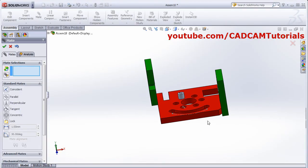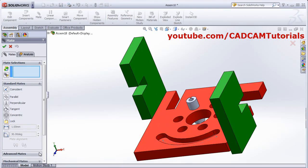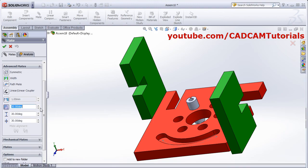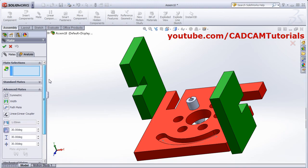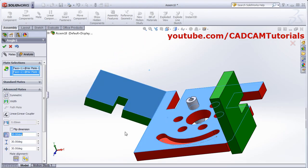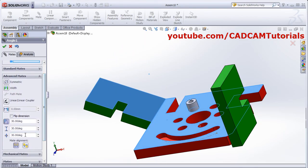Then I want to apply limit angle between these two surfaces. Click on advanced mate, click on this angle. Then select two surfaces — this surface and this surface. The limit angle minimum is 0 degrees, maximum is 45 degrees.